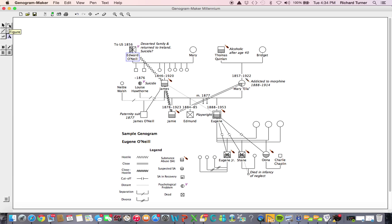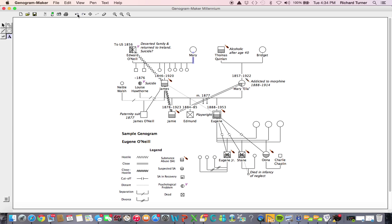A row of very useful buttons remains present above your genogram workspace at all times. If you make a mistake while creating your genogram, you can cancel it by clicking on the Undo button. You can click the Undo button multiple times to step back through the last few actions you have taken. The Redo button can be used to step forward and recover one or more steps which may have been canceled.